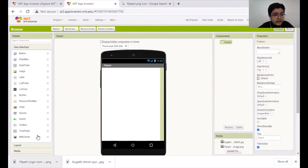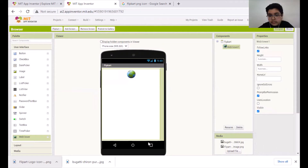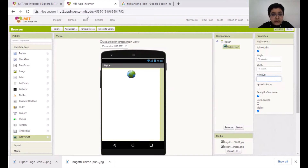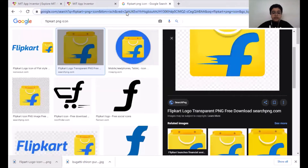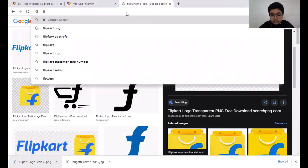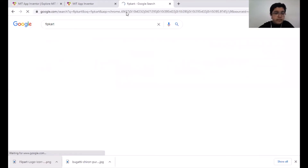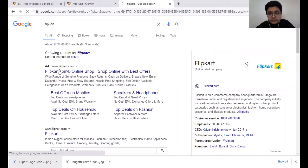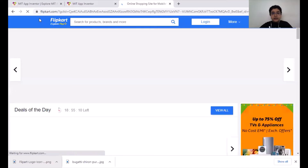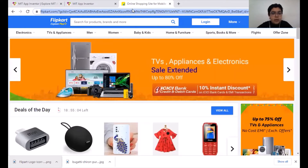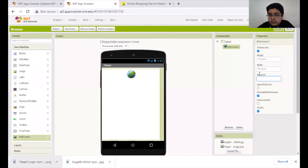Look through your User Interface section on the left side — you'll find a Web Viewer at the bottom. Then drag it and drop it. Change Height to Fill Parent and Width to Fill Parent. For Home URL, we'll have to add it now. Go to your tab and type 'Flipkart,' then go to the Flipkart page. We want the exact URL for this page. Copy it with Control+C and paste it in the Home URL field.